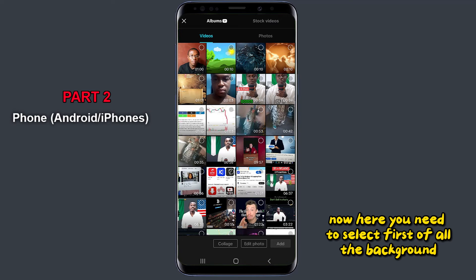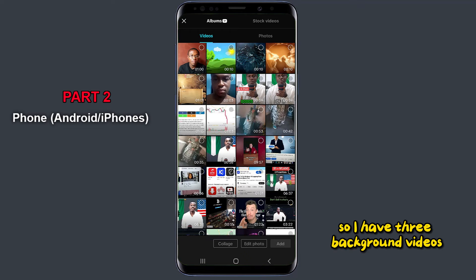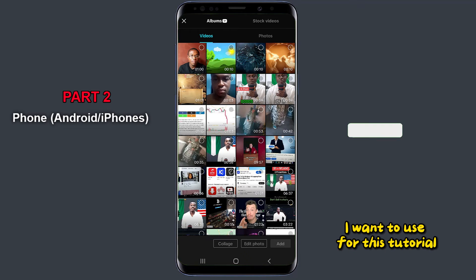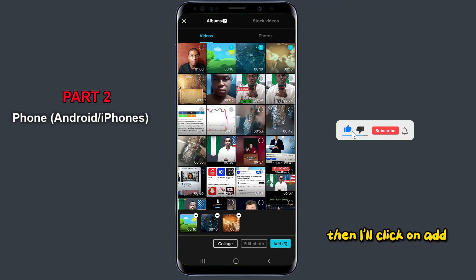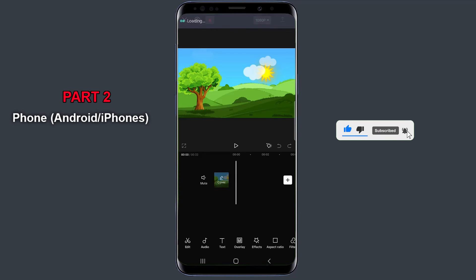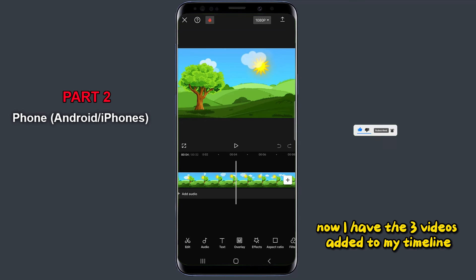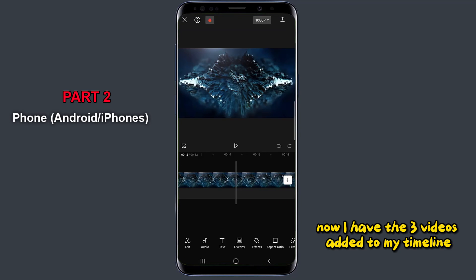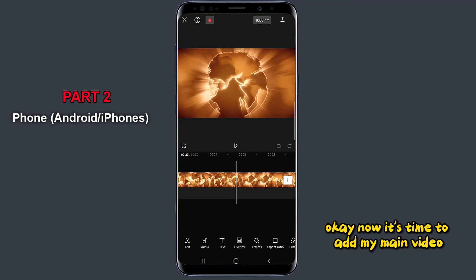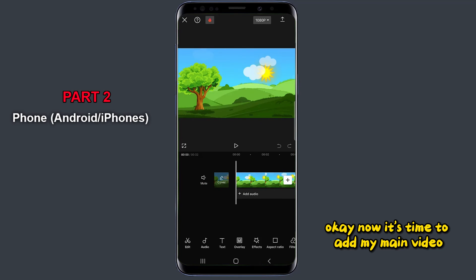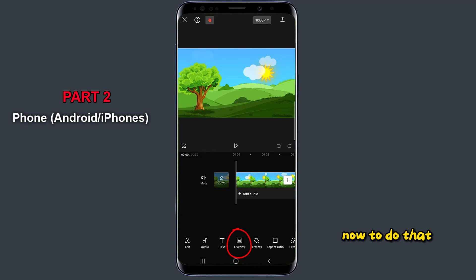Now here you need to select, first of all, the background videos before the main video. So I have three background videos I want to use for this tutorial. I will check the three of them, then I'll click on add. Now I have the three videos added to my timeline. Now it's time to add my main video, the video I want to remove its background.